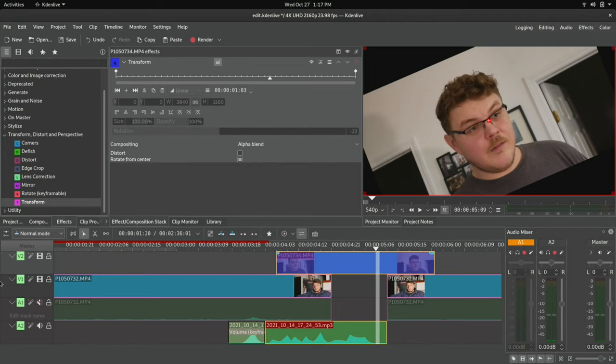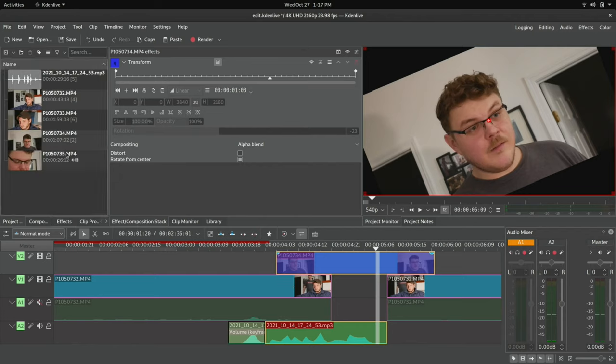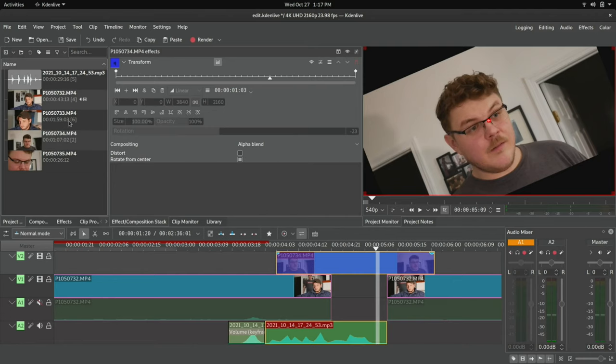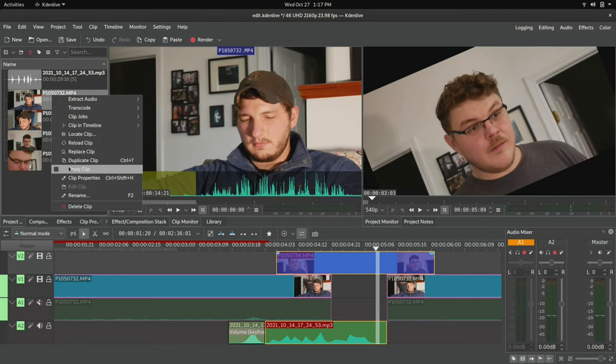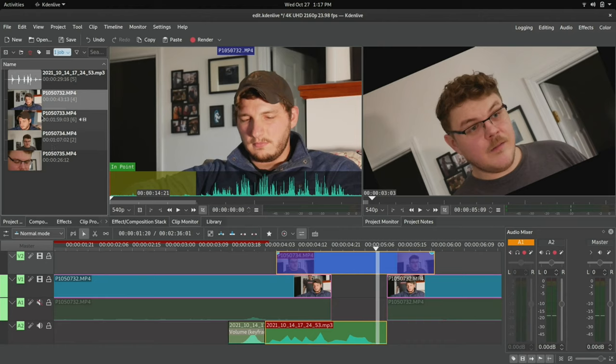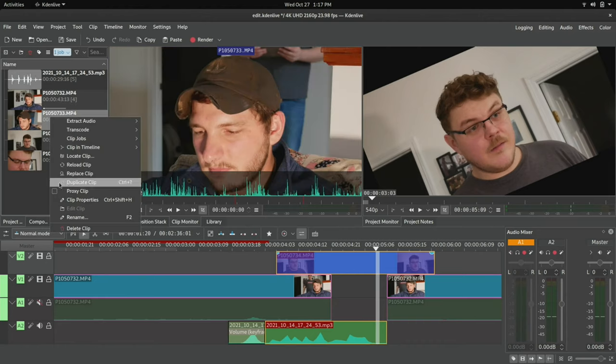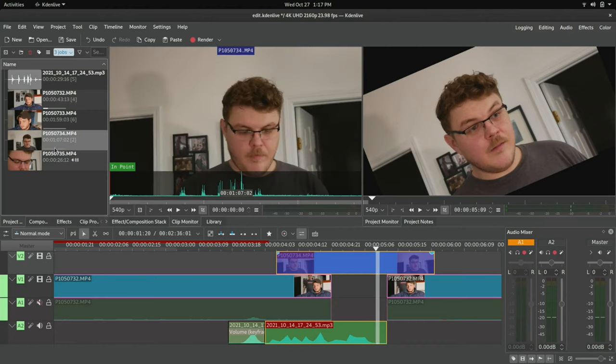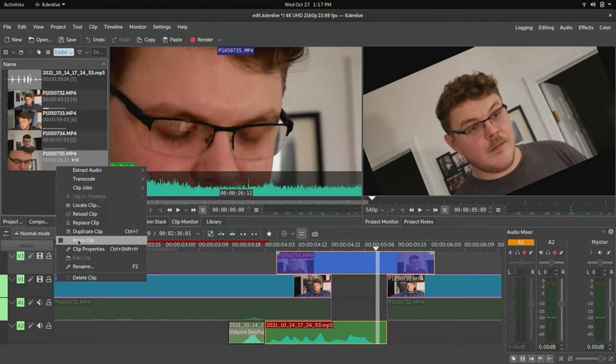Effects are incredibly slow to be applied to clips and that's where proxies come in handy. In fact, I'm going to generate proxy clips for all of these. But I did want to show that effects are incredibly inefficient in Kdenlive.